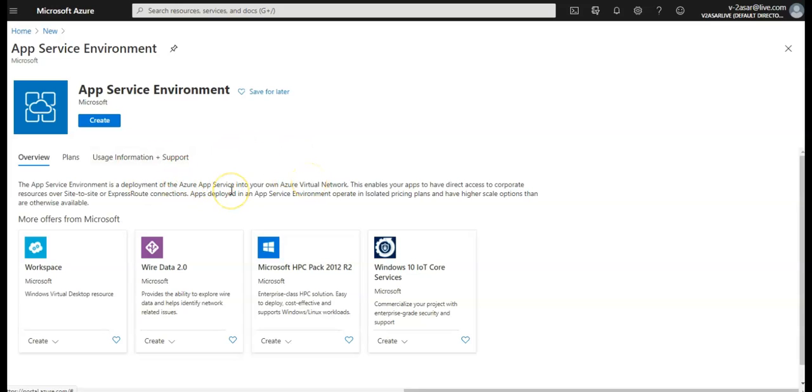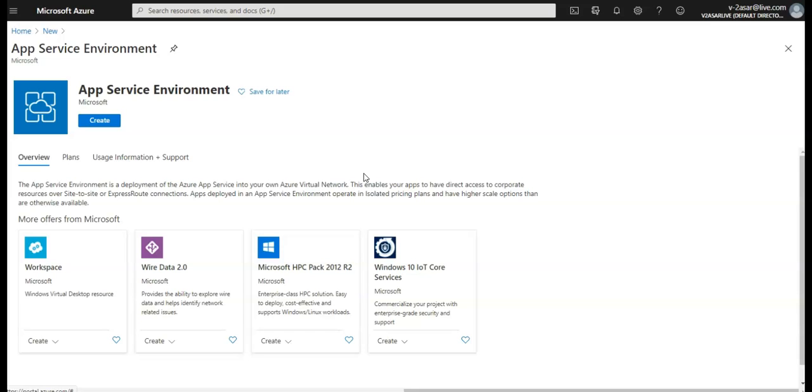In here it says that App Service Environment is a deployment of the Azure App Service into your own Azure virtual network. This enables your apps to have direct access to corporate resources over site-to-site or ExpressRoute connections. Apps deployed in an App Service Environment or ASE operate in isolated pricing plans and have higher scale options than are otherwise available.